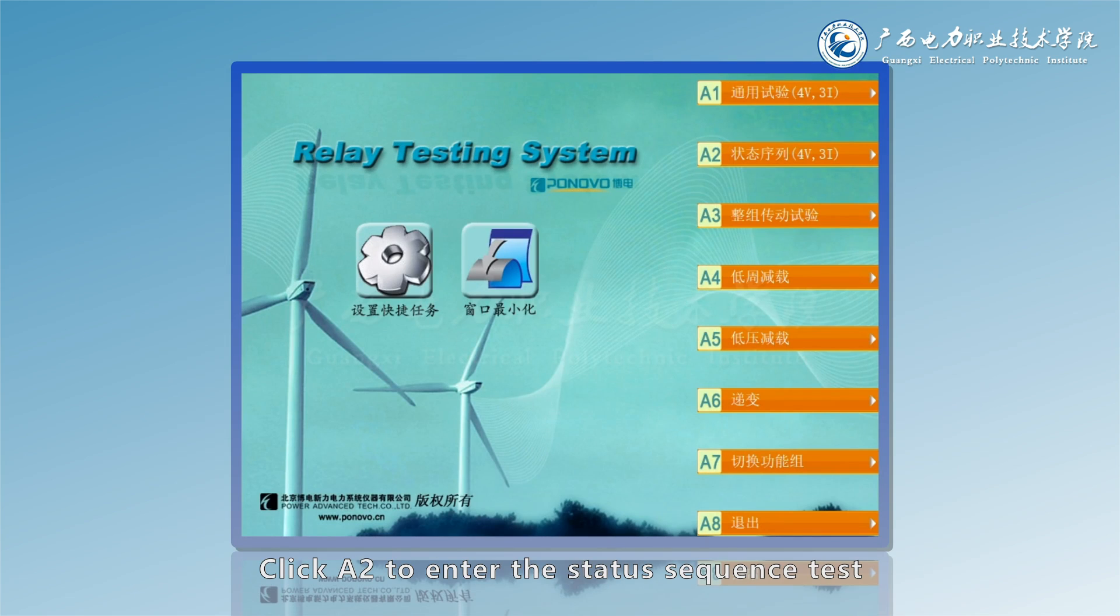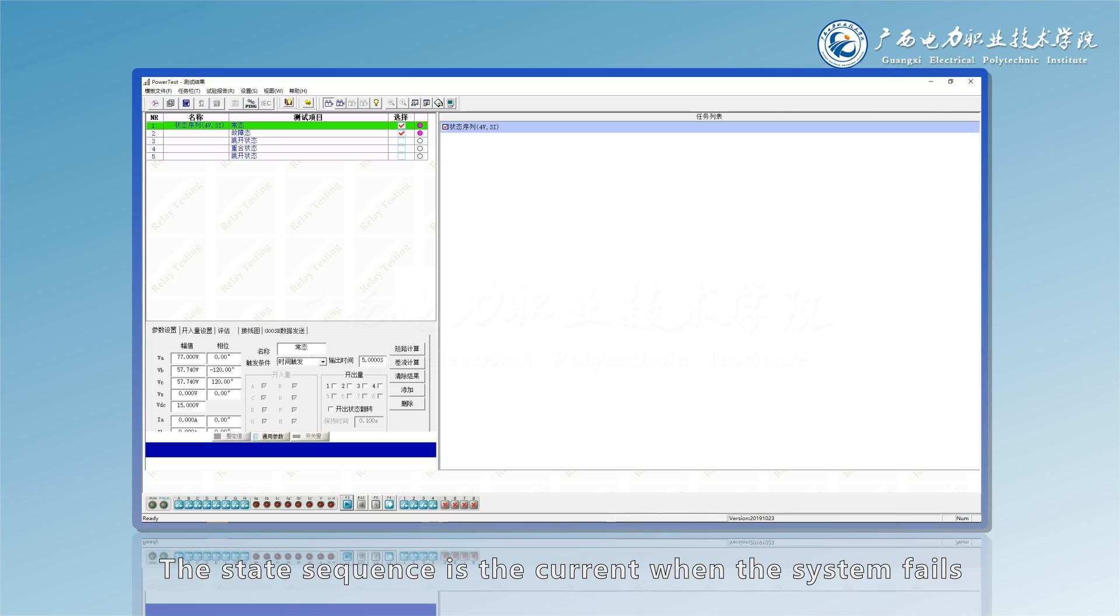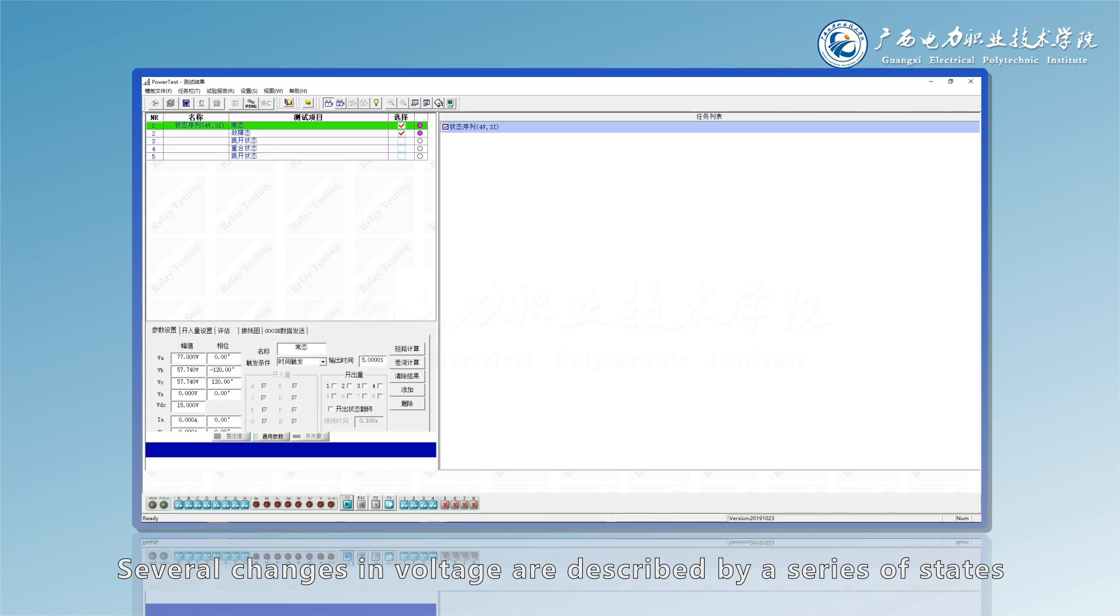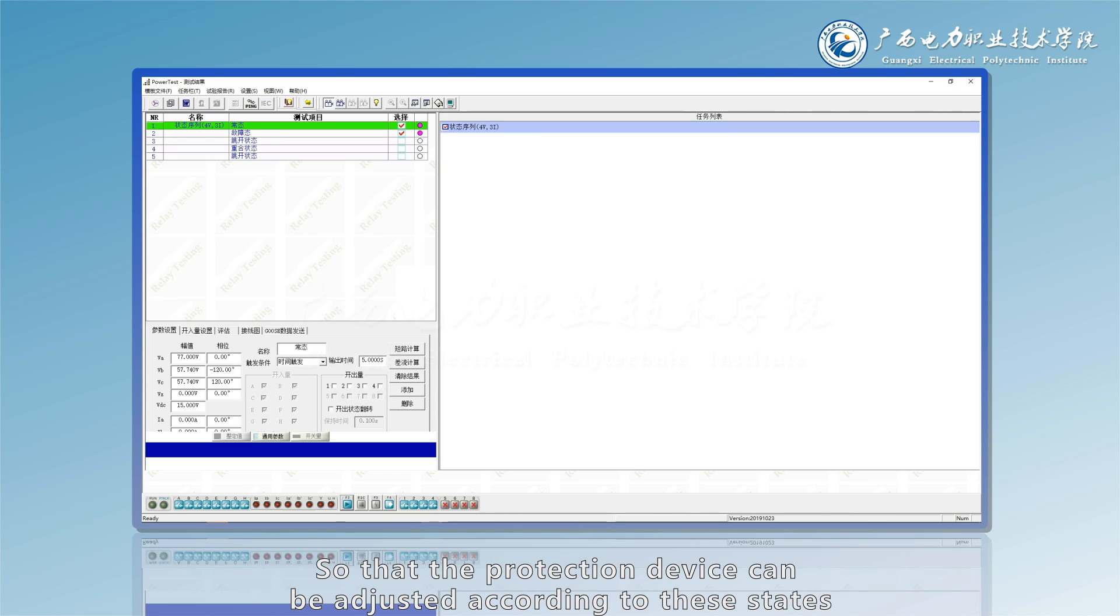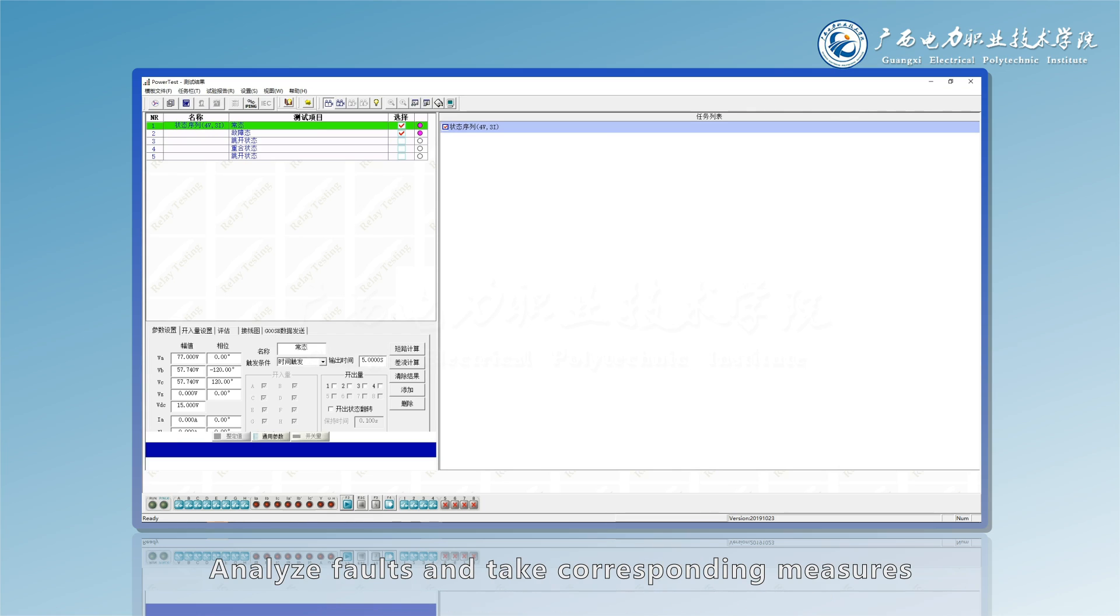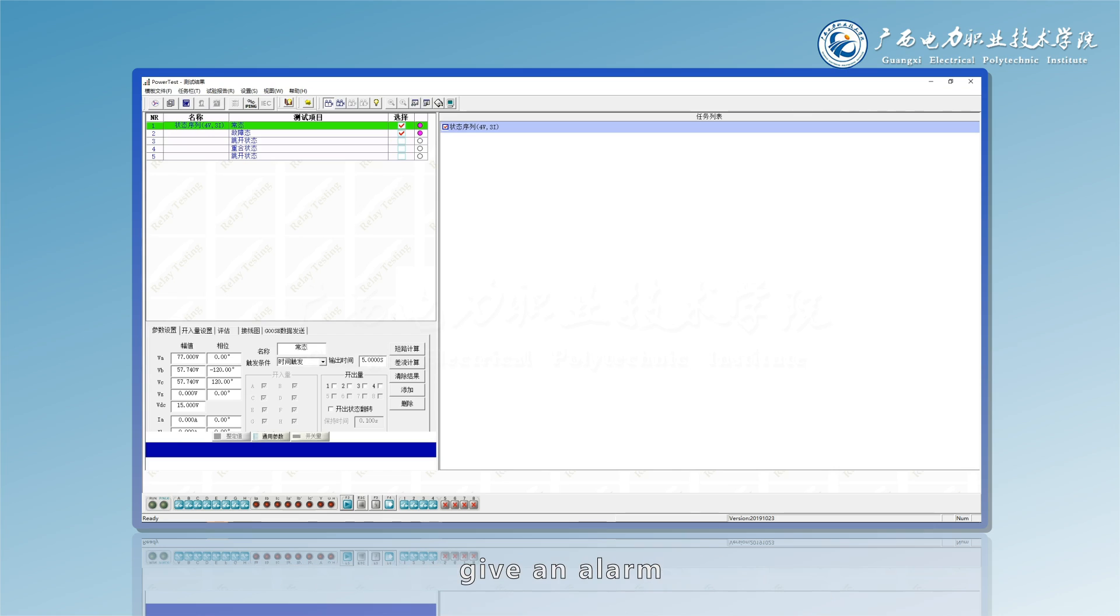Click A2 to enter the status sequence test. The state sequence is the current when the system fails. Several changes in voltage are described by a series of states so that the protection device can analyze faults and take corresponding measures, give an alarm, or trip.